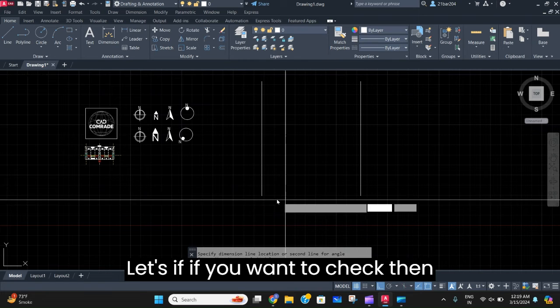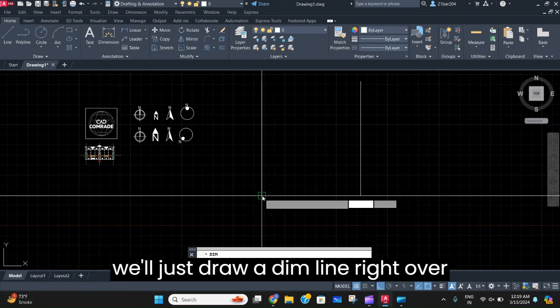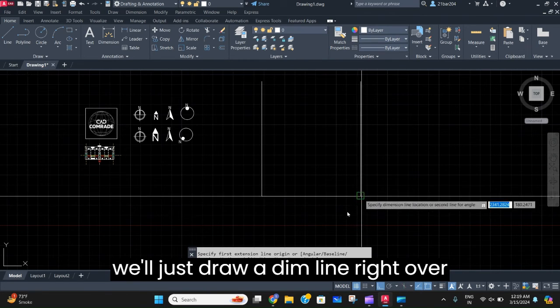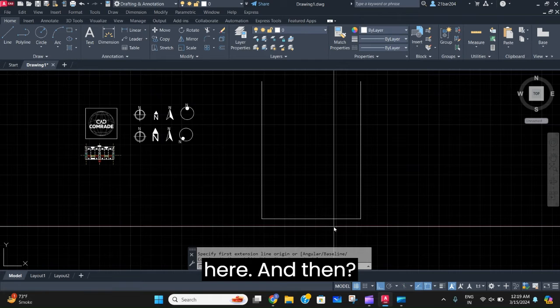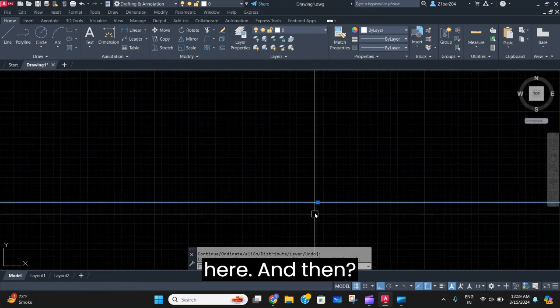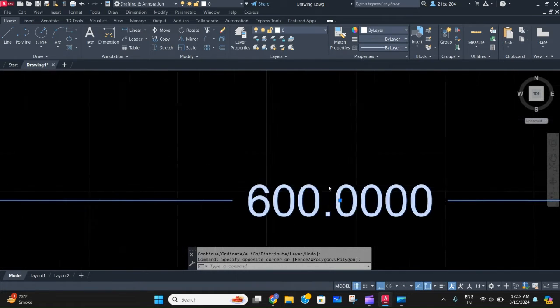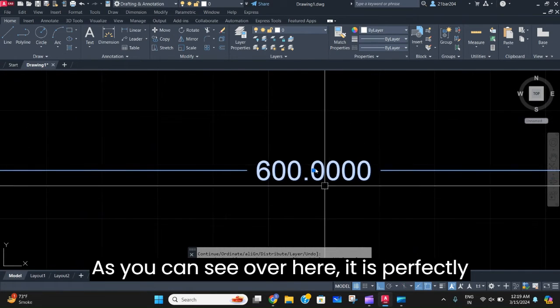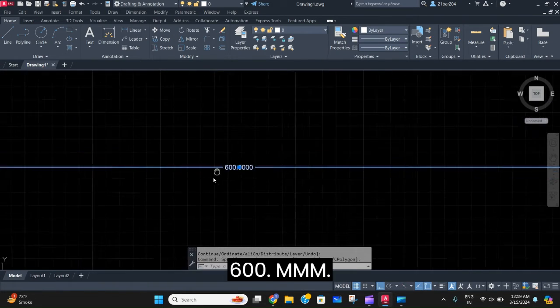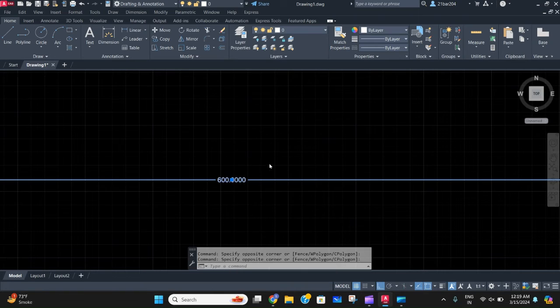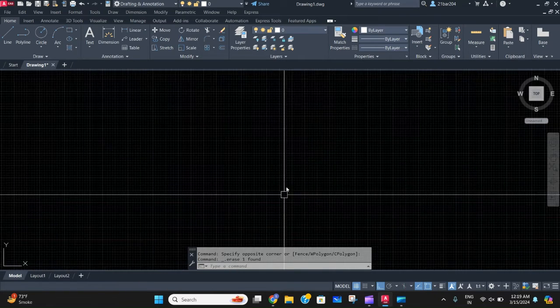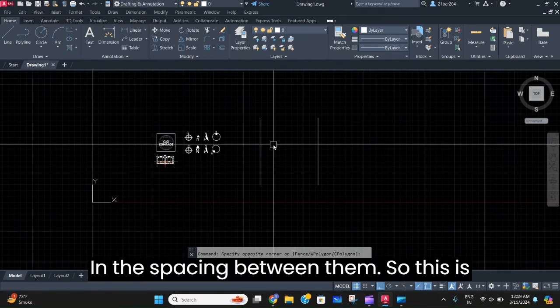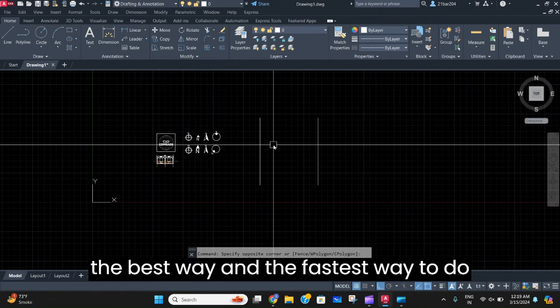Let's check. If you want to verify, we'll just draw a line right over here, and as you can see, it is perfectly 600mm in the spacing between them.